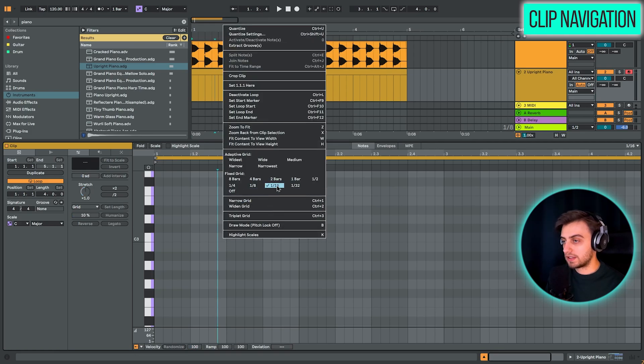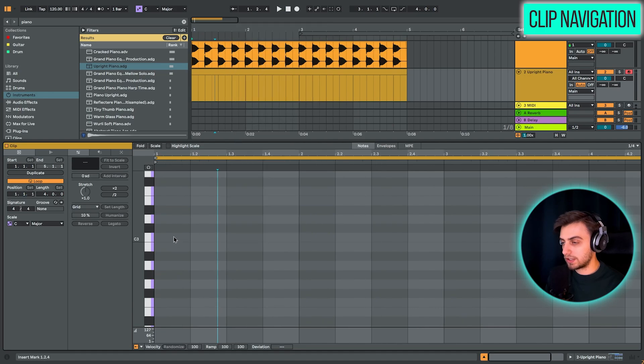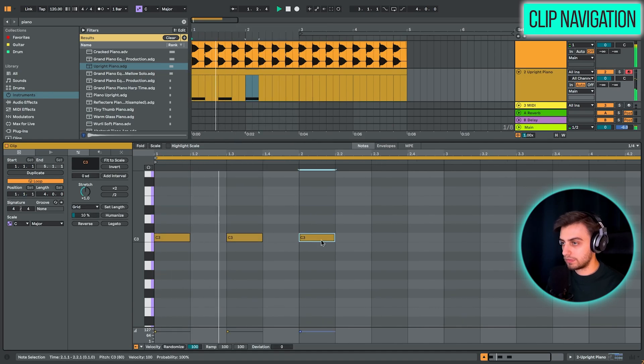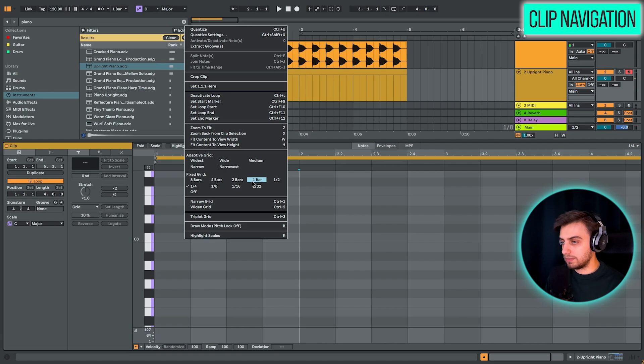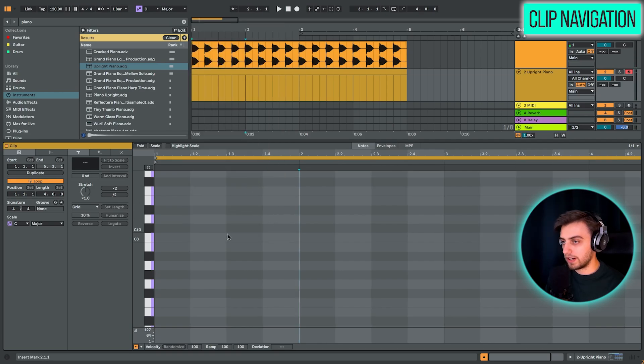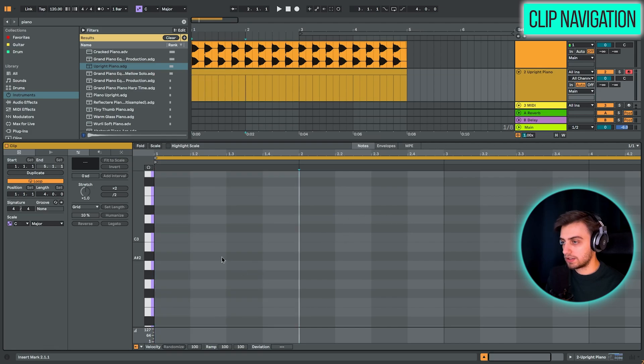But we can also choose, for example, quarter notes or even just one bar. So these are quarter notes. And if you'd like to add much bigger notes, you can just click one bar. And this gives us only the option to add notes that are this length.